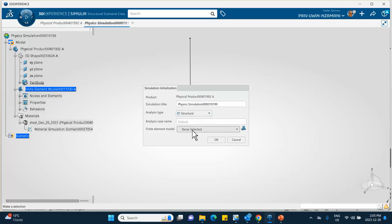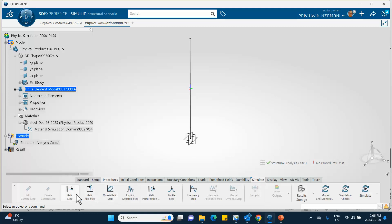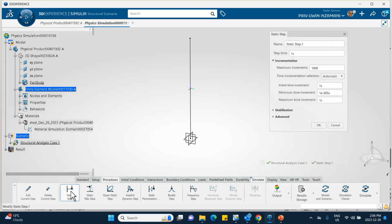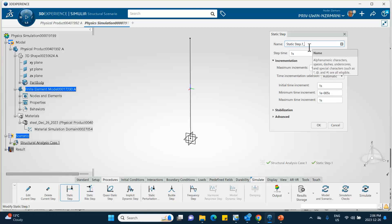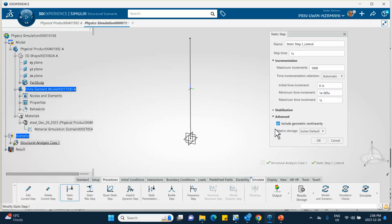It's a structural problem using the model I just created. A red exclamation mark indicates no procedure is defined yet. The first step is a static step — I'll go to Procedure > Static Step and call it 'Apply Lateral Load.' Total time is one (a dummy time), with an initial increment of 0.01 to 0.1.